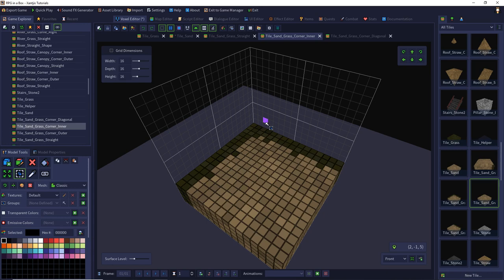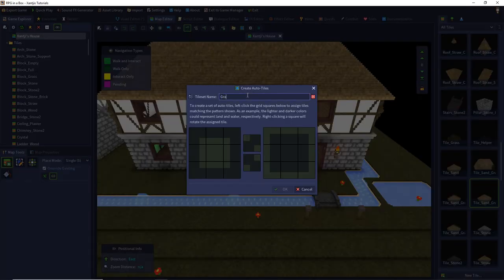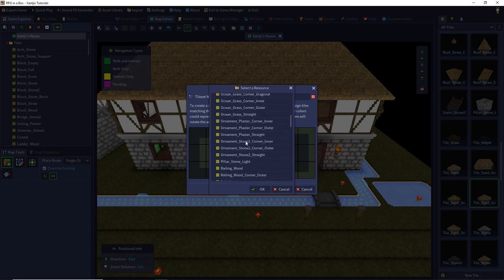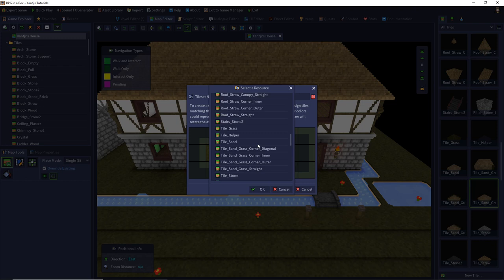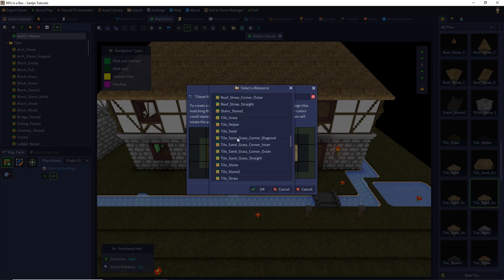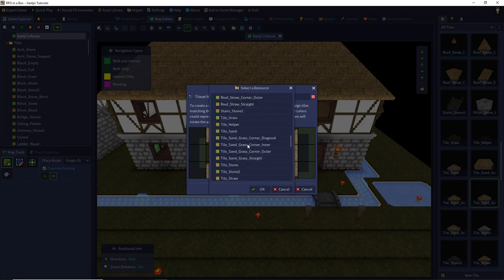Now we can build our new auto-tile group in the map editor. We go back to the map editor, create our auto-tile, give it a name — 'Grass to Sand' — and then we have to define our models for every single slot. Pay attention: you cannot leave a single field empty or you cannot save the auto-tile. We start with the full grass field, then the sand tile, and then place our transition tiles. When I put the straight transition in one field, the engine automatically fills the matching rotated versions.